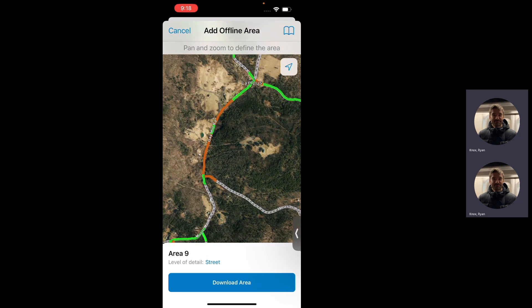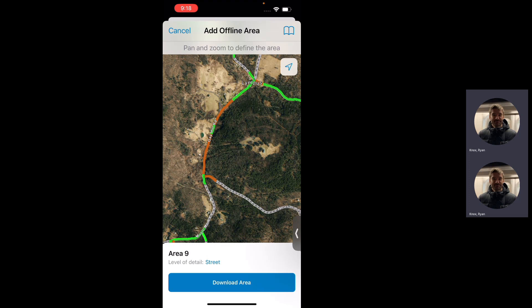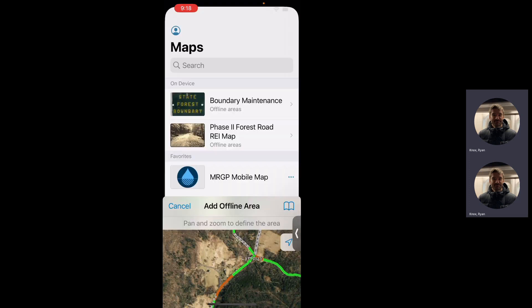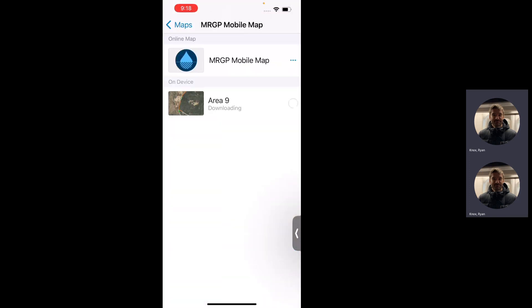By default, I've set the level of detail to street, which I think is very appropriate for this work. You can just leave it there and hit download area. This is where if I had some fancy screen recording software, I would have a fast-forward button or do something clever, but we're just going to wait for that progress bar to complete.